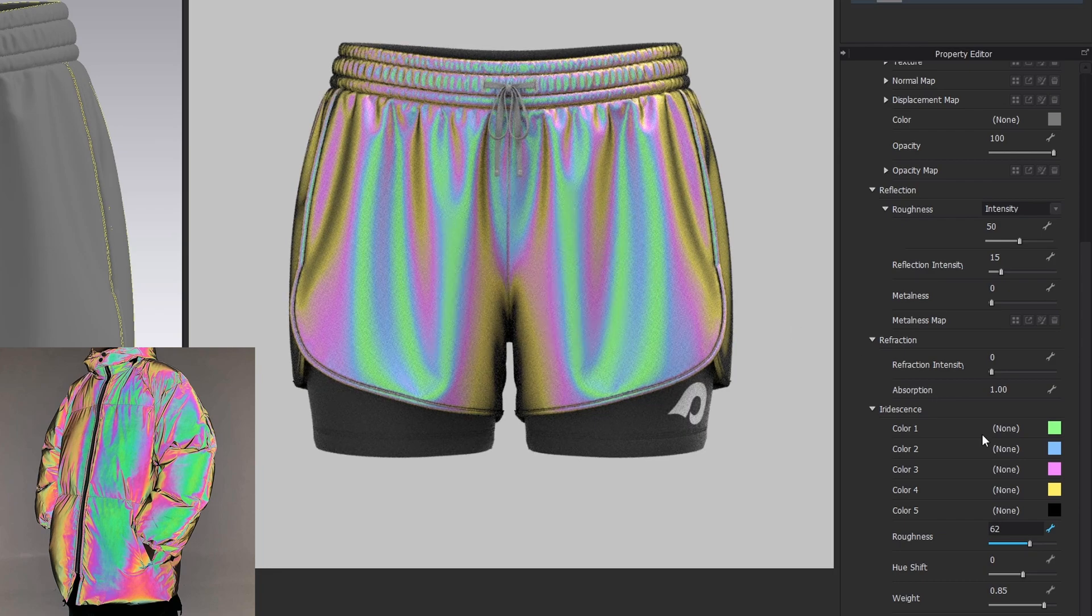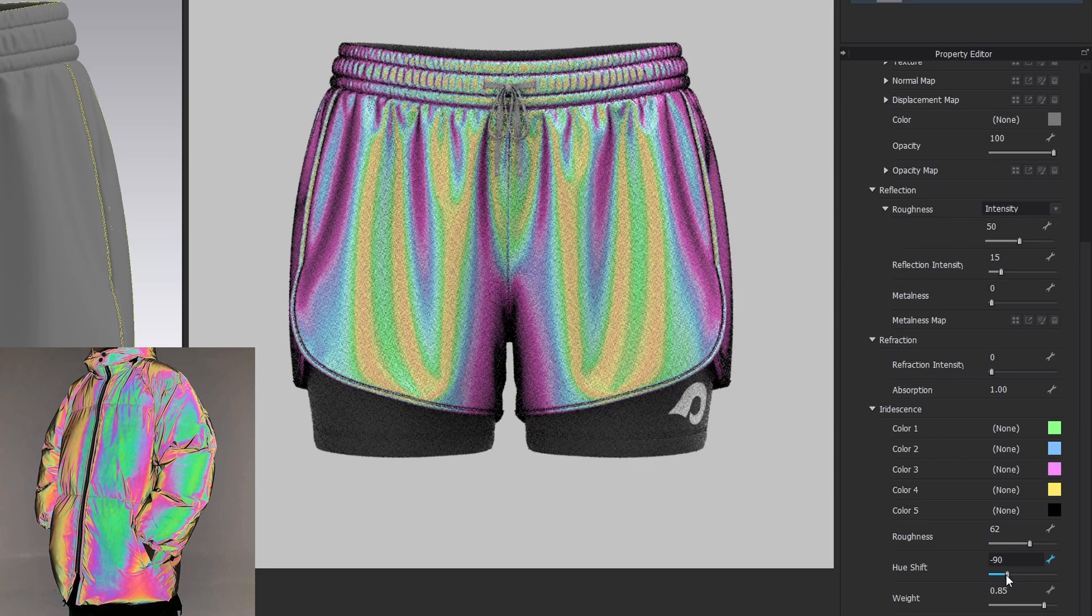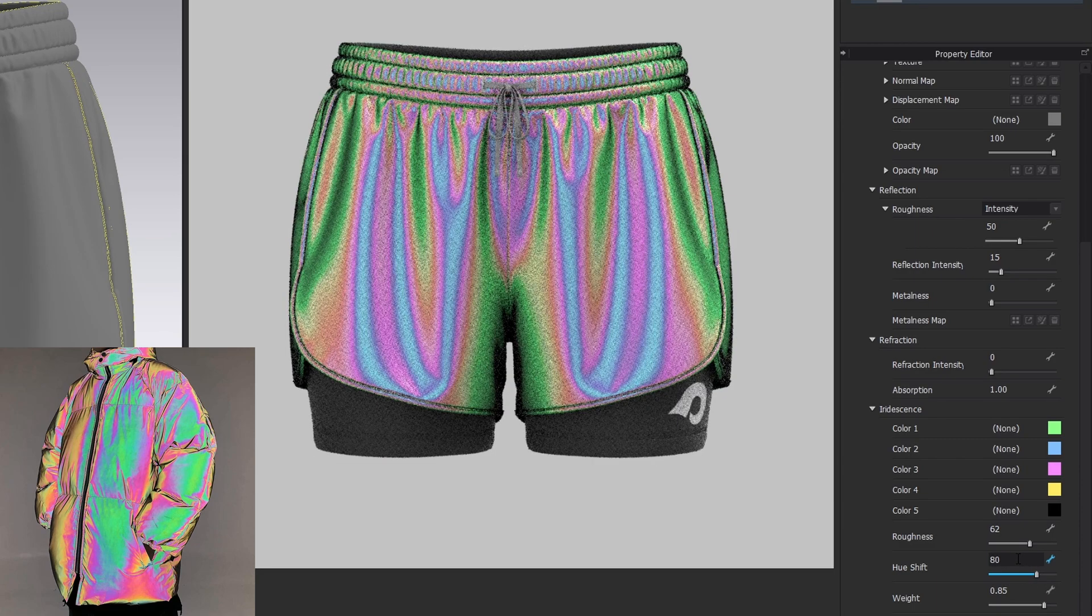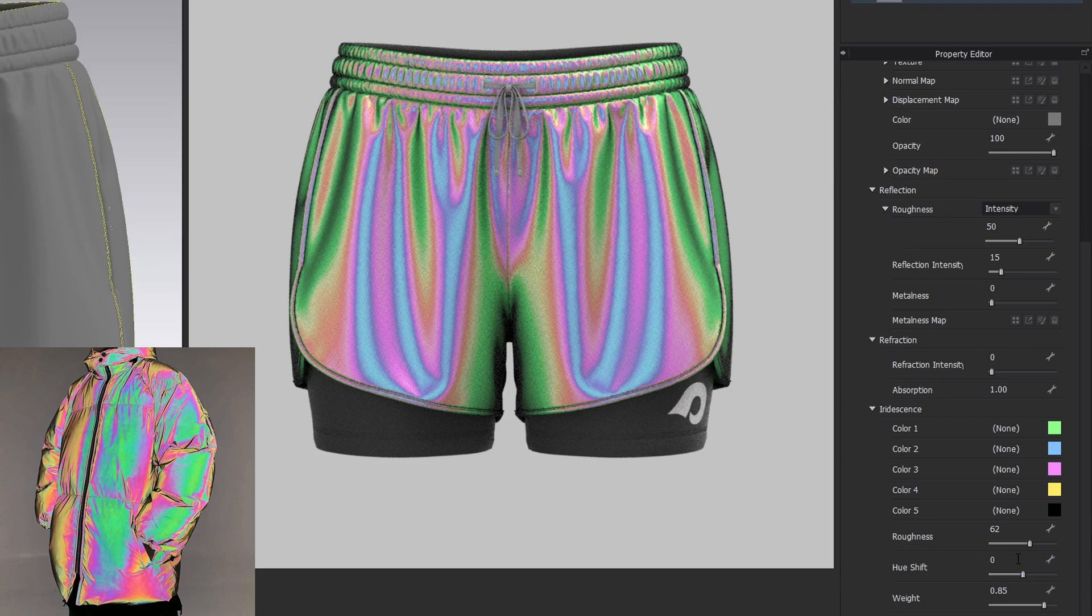And finally, you can change the hue value and experiment with different color combinations. I will leave it at 0 for now. And that's pretty it.